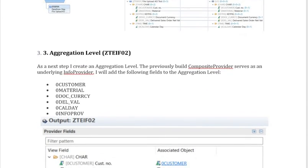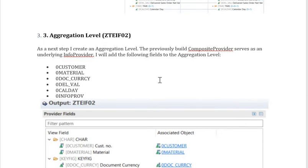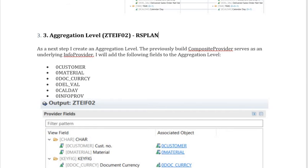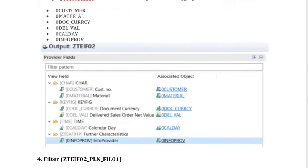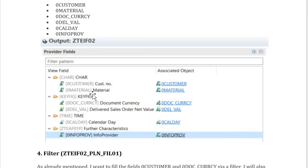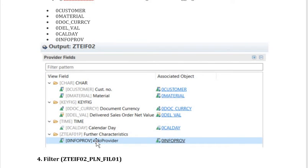You can create the aggregation level using the standard T-code RSPLAN. If you have access to SAP HANA Studio or Eclipse, you can create it there as well. The fields will be automatically available once you set the composite provider as the base. You can also get an additional unit provider field for selection or filtering.